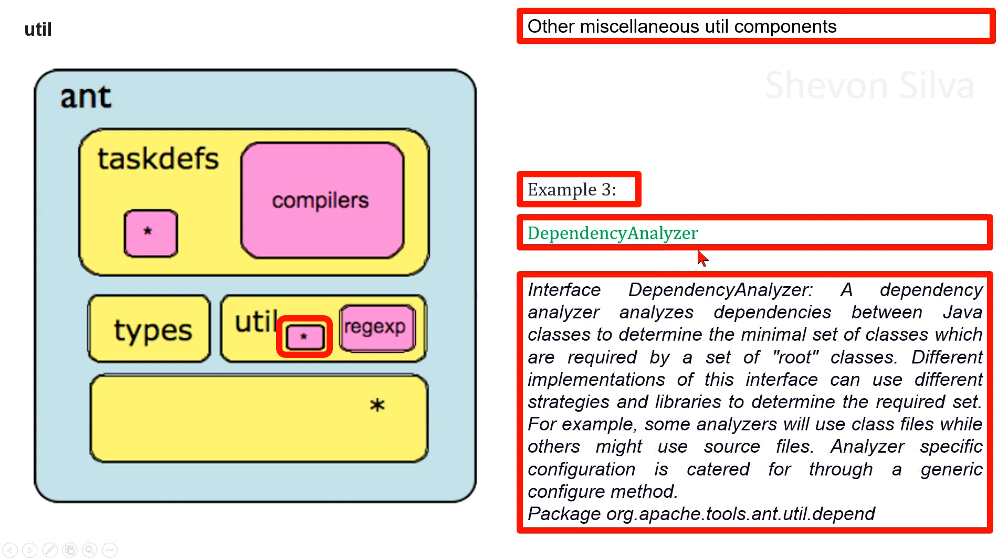As example three, we can consider interface DependencyAnalyzer. A dependency analyzer analyzes dependencies between Java classes to determine the minimal set of classes which are required by a set of root classes. Different implementations of this interface can use different strategies and libraries to determine the required set. For example, some analyzers